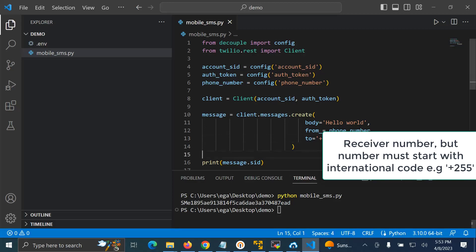This sums up the end of this session on how you can send mobile SMS by using Twilio in Python. So if you found this video helpful, don't forget to like, comment, share, and subscribe. Your comment, your like, your sharing will be mostly appreciated.